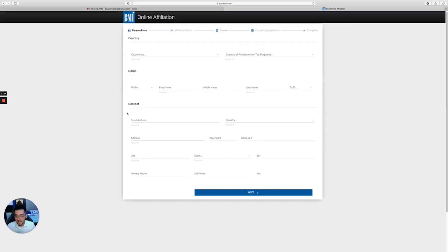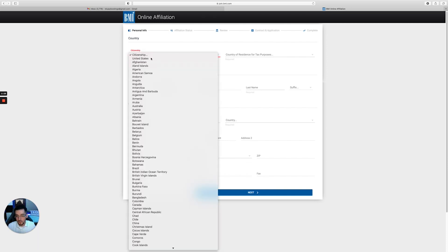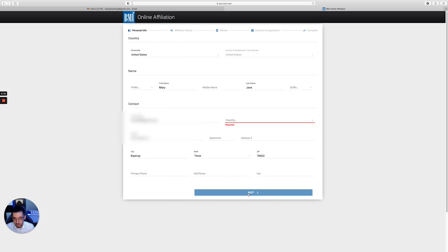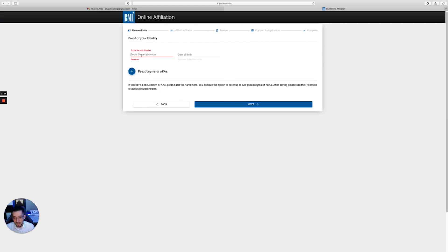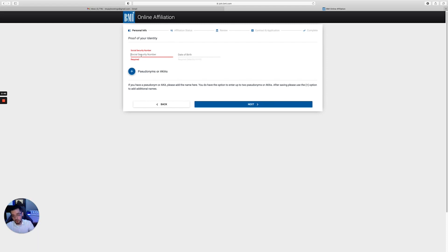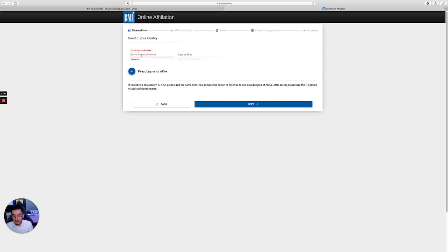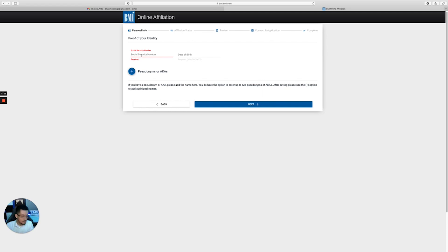Then it's going to ask you for your personal information - you're going to fill this out and click next. They're gonna ask you for your social security number. So if you're registering as a songwriter, you put your social security number. If you're registering as a publisher, that's when you can use your EIN - EIN is short for Employee Identification Number. You get that through the IRS.